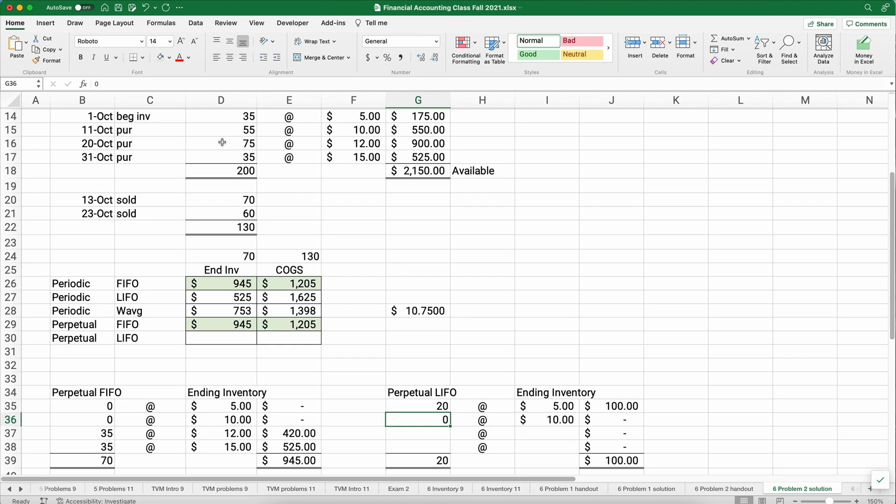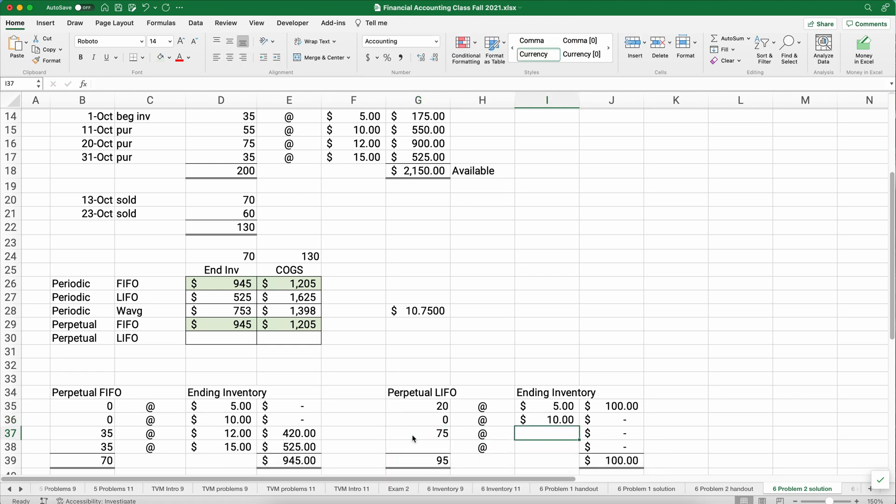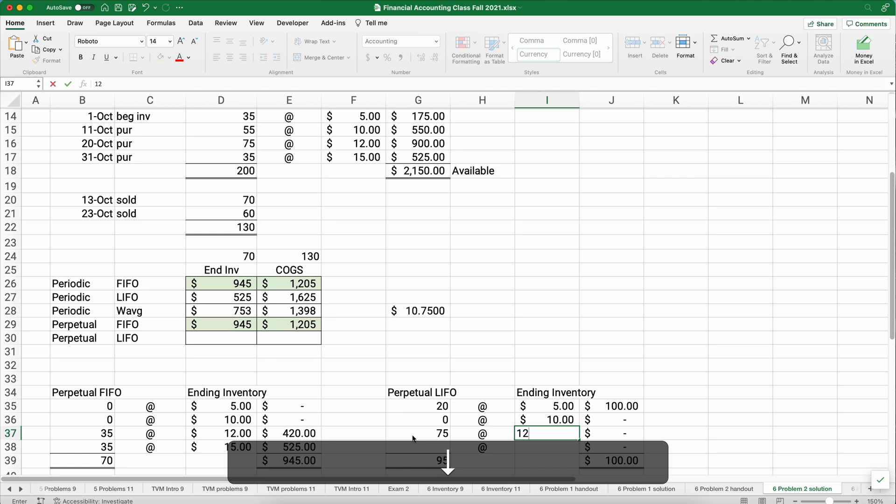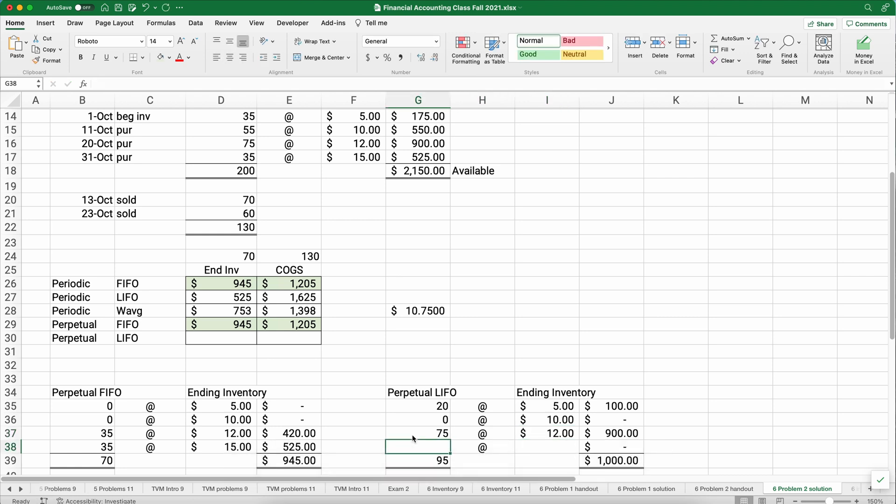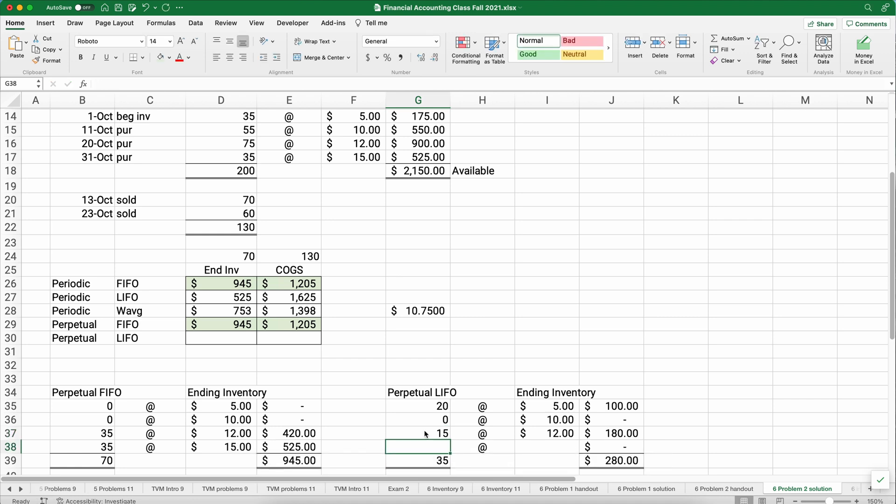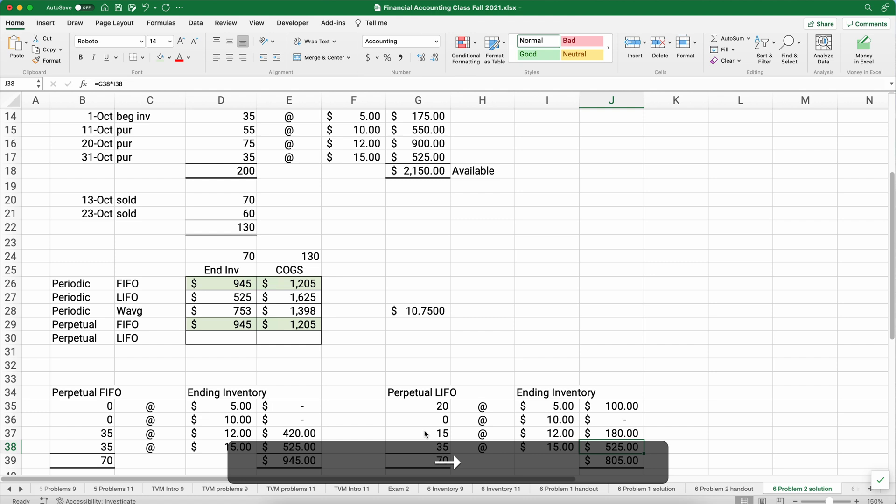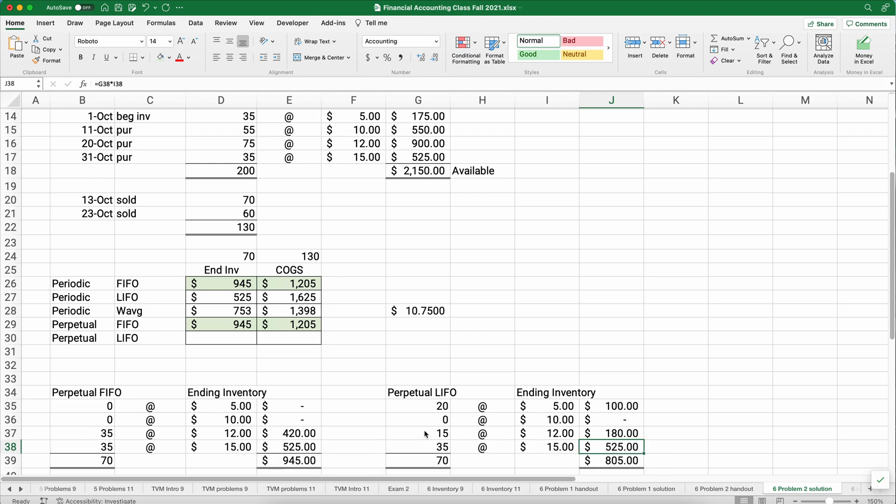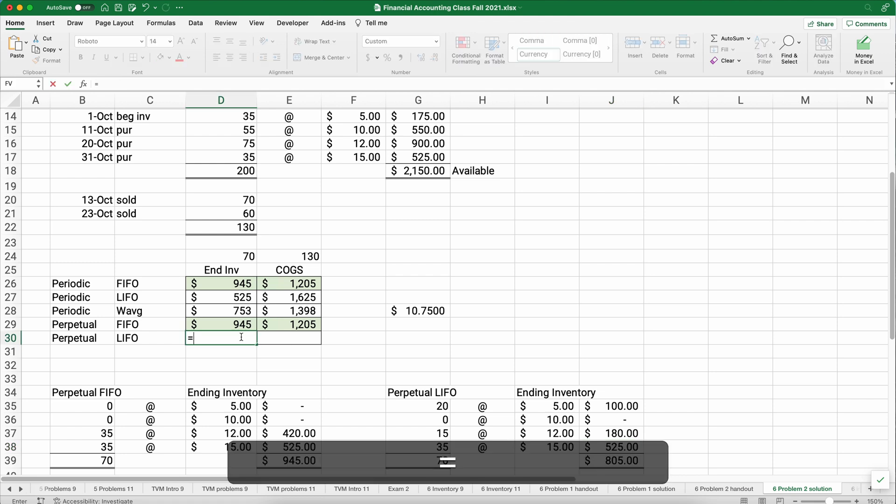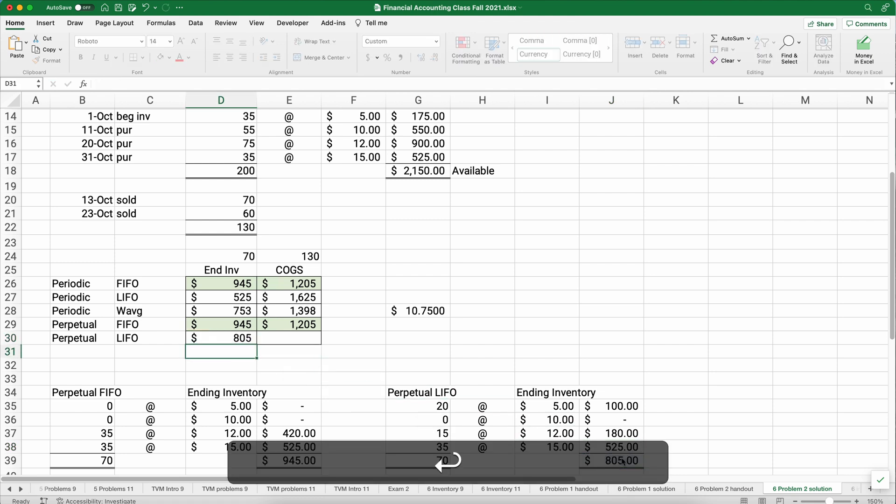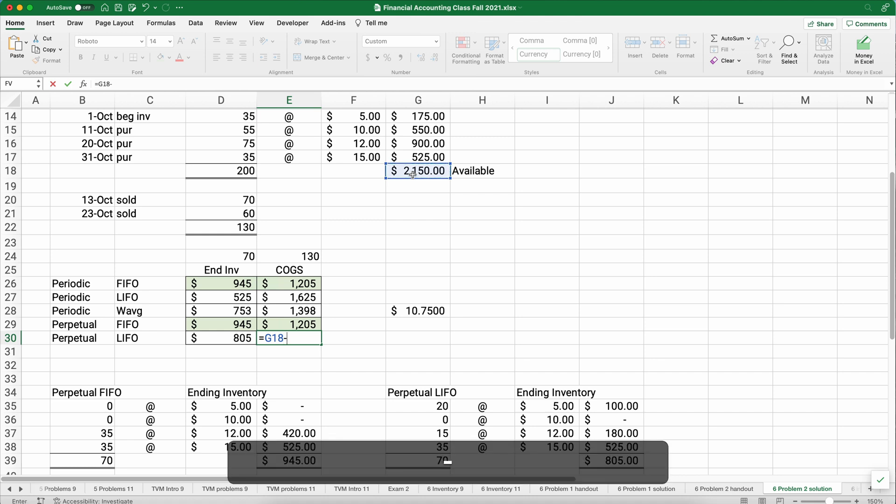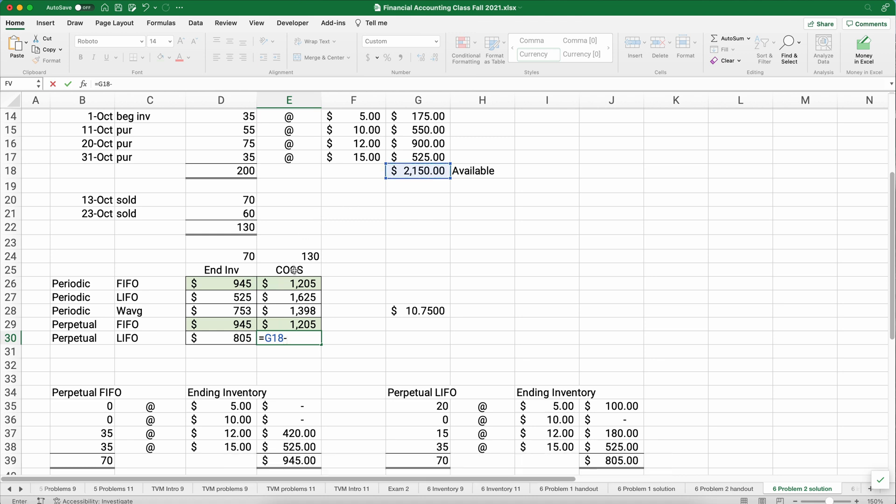The next thing that happens is we have an October 20th purchase. We have 75 at $12 each. Then we have a sale of 60. Well, which 60 did we sell? We sold the last 60. So we go here, 75 minus 60, we're left with 15. And then the very last thing that happens is October 31st, we have 35 at $15. And so we have $525 there for that level. So our ending inventory is $805. I'm going to point to that $805. And therefore we can figure out our cost of goods sold is $2,150 minus $805.